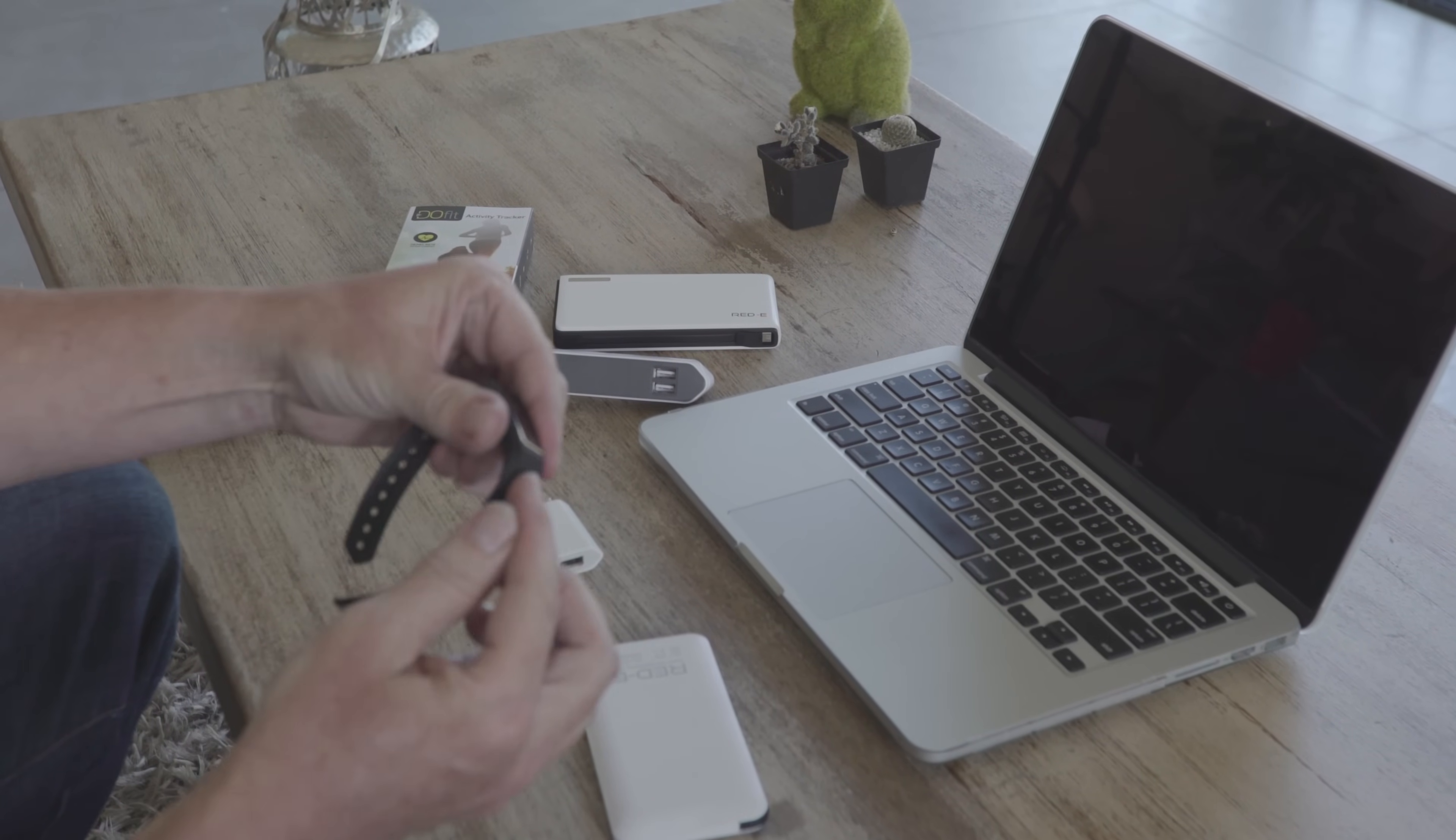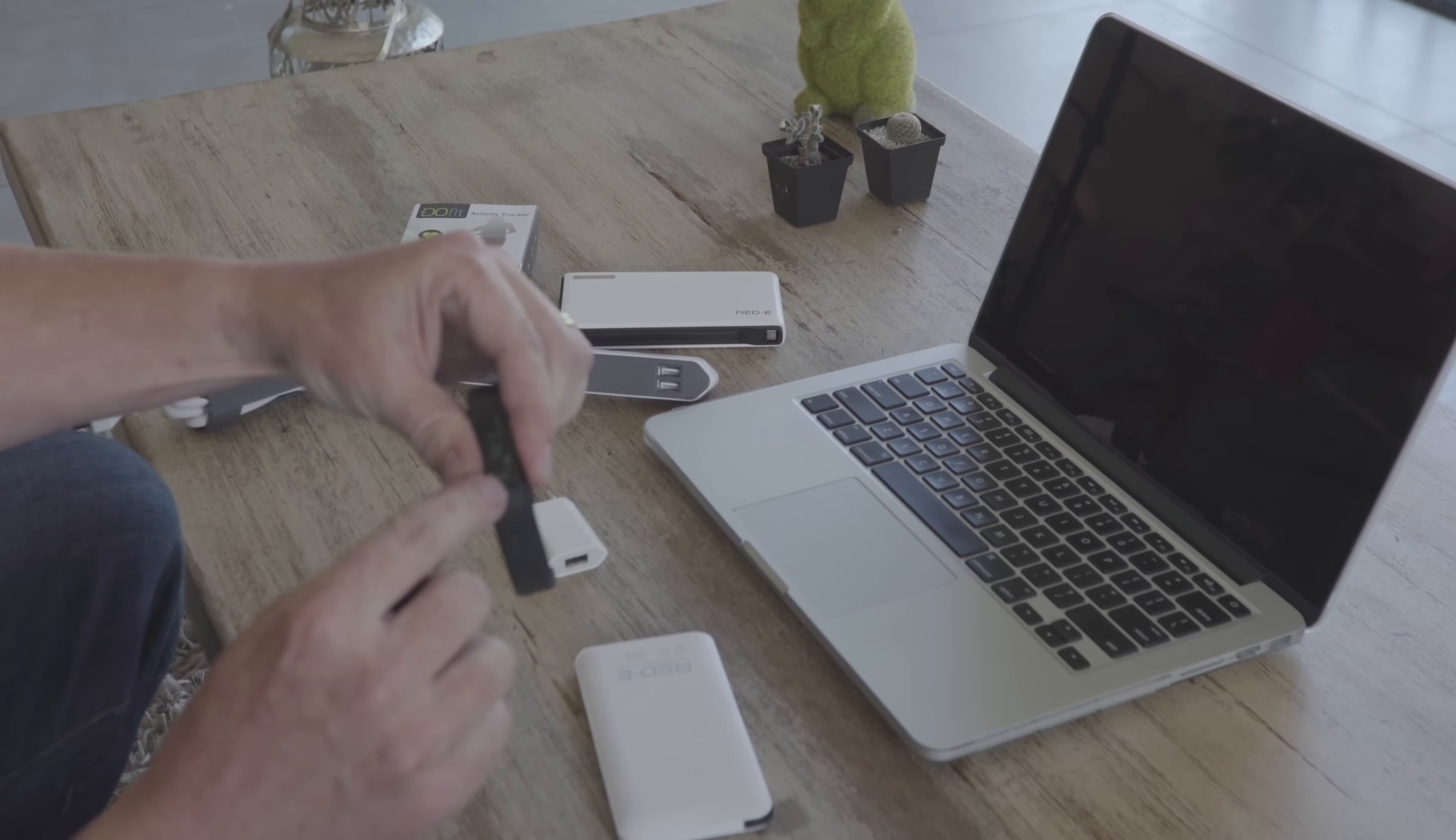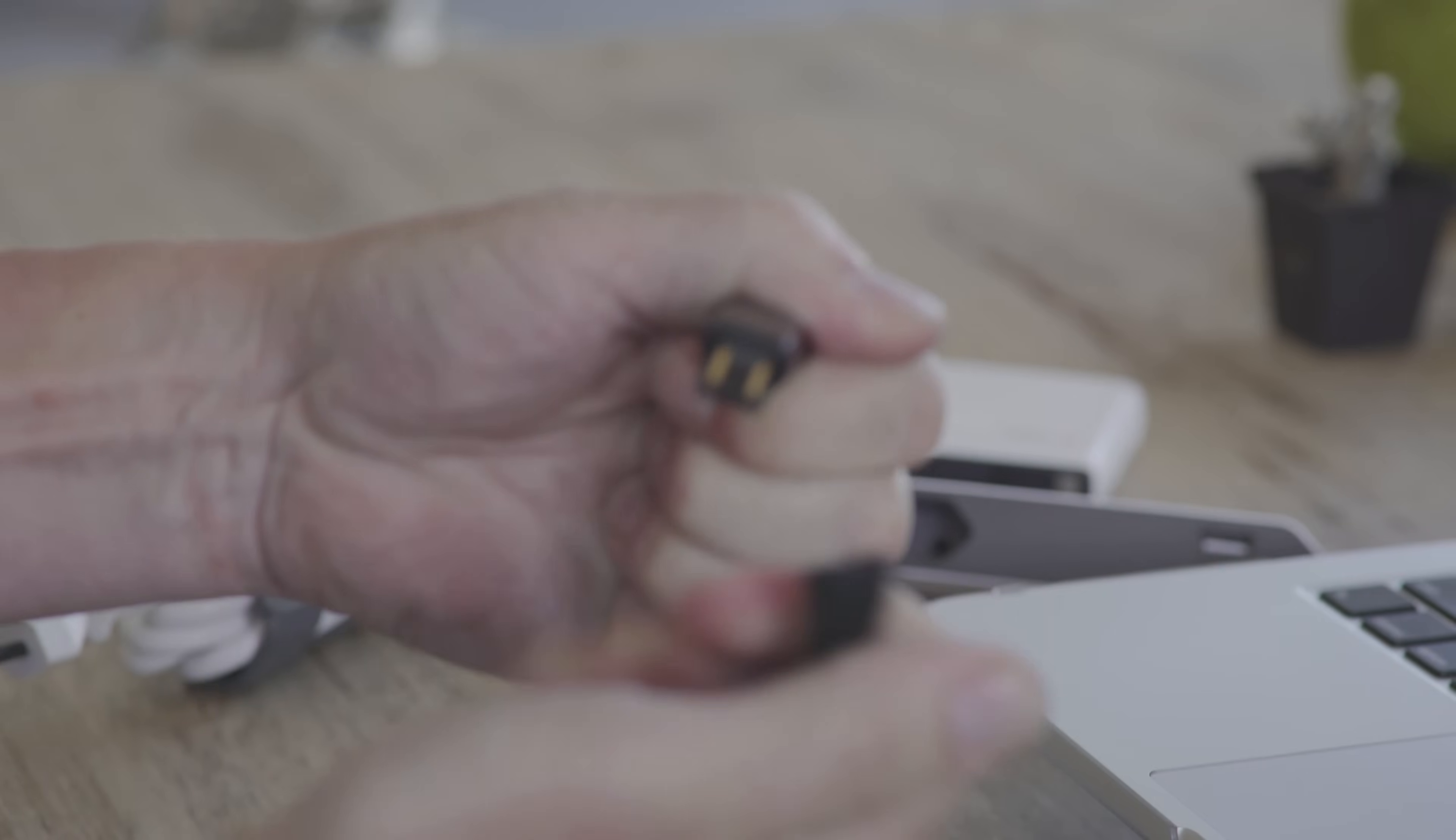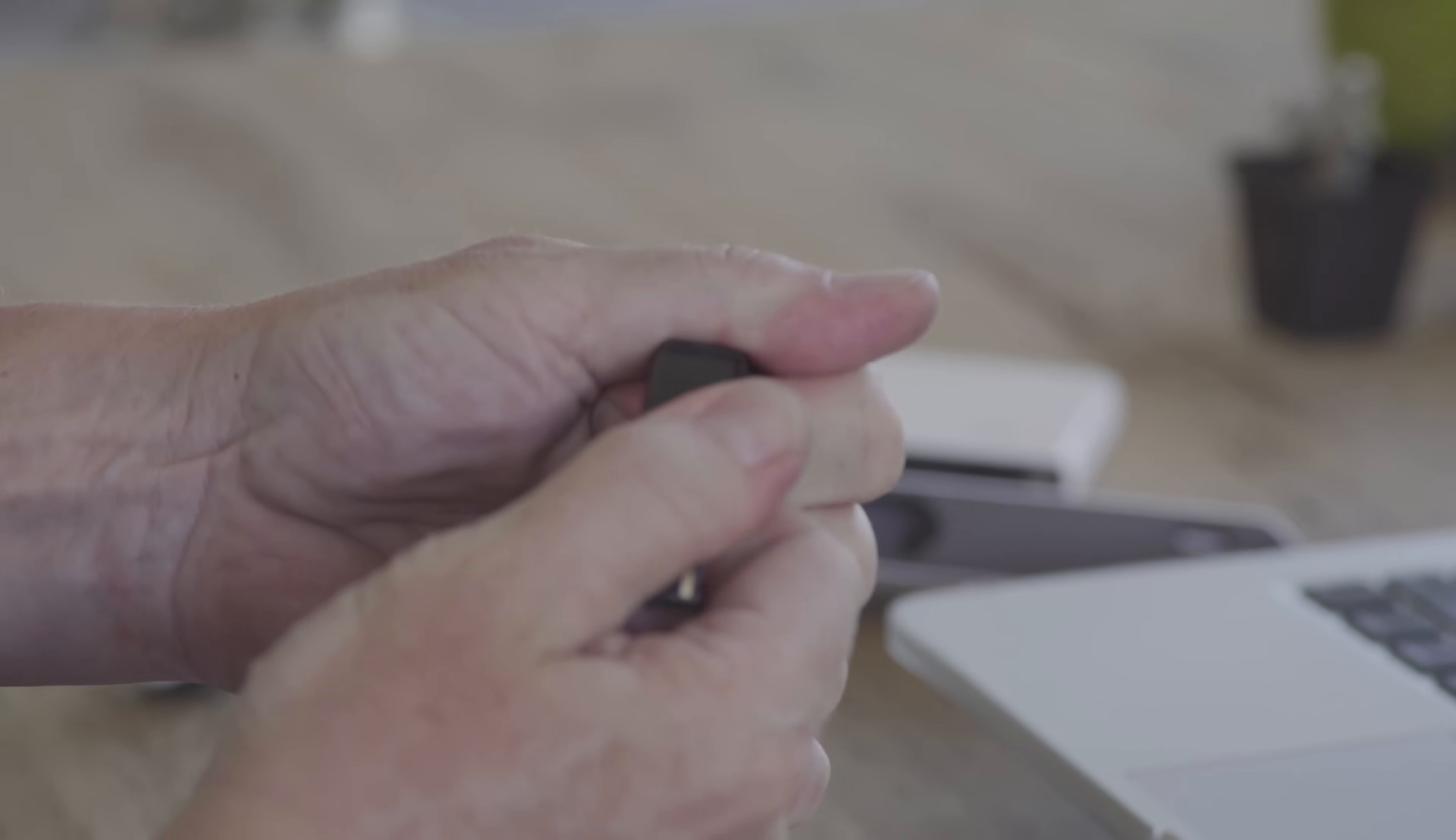Simply remove the bottom belt, that's the bottom, and pull it out. This exposes the USB port.